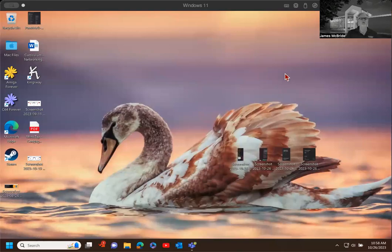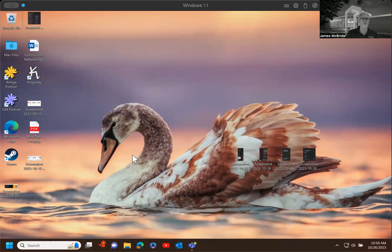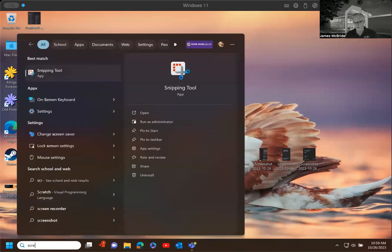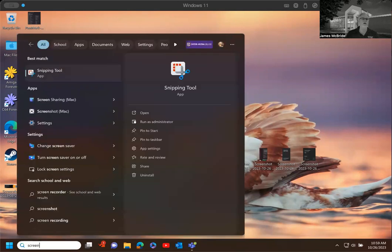Hey everyone, this little video is about how to take a screenshot in Windows 10 and 11. So the quickest way to do it is to actually just type screen right there, and you'll notice this comes up, snipping tool.